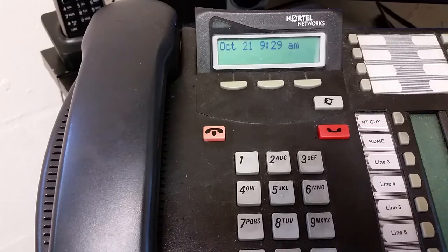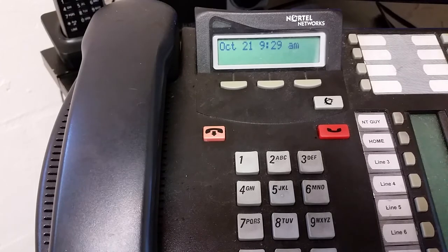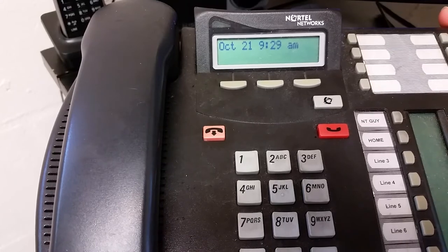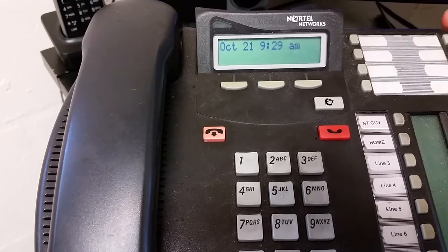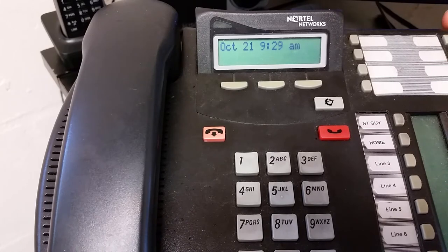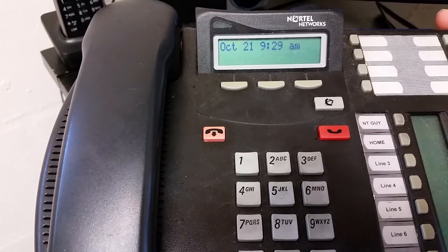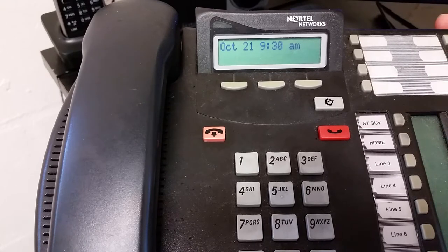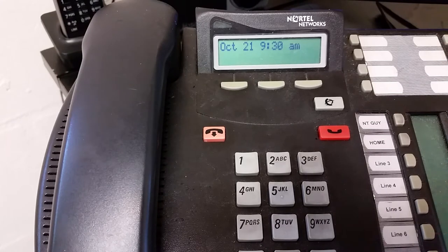Hey everyone, Nortel Guy here. In this video, we're going to talk about dialing restrictions — that's the ability to limit what can be dialed from a phone set. Restrictions in the Nortel Norstar are pretty powerful. They're very multifaceted, so you can do a lot of sophisticated things with them. Because of that, I don't want to make a 30-minute video. I really just want to give you a seven-minute overview of what restrictions are and how you can set up some basic restrictions so that if you've got phone sets in certain parts of your building that are being abused, you can put restrictions on them.